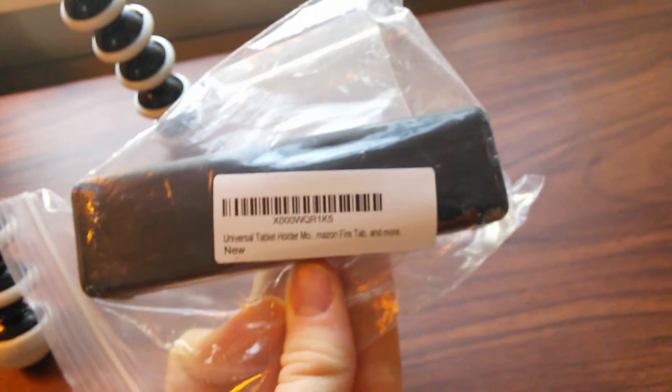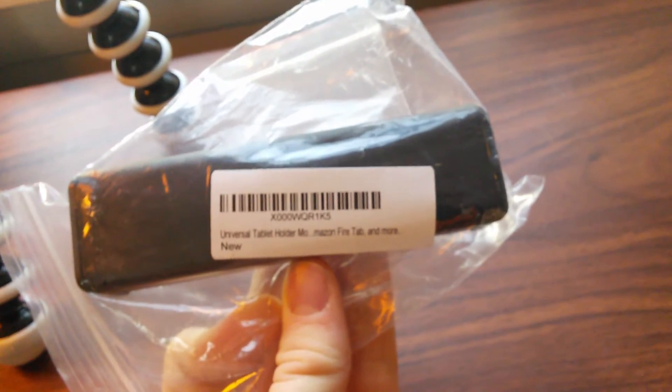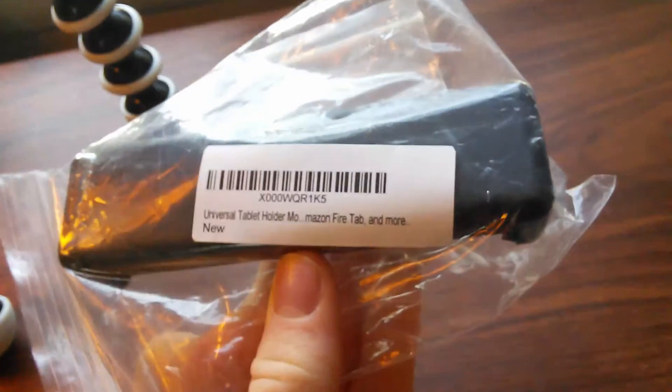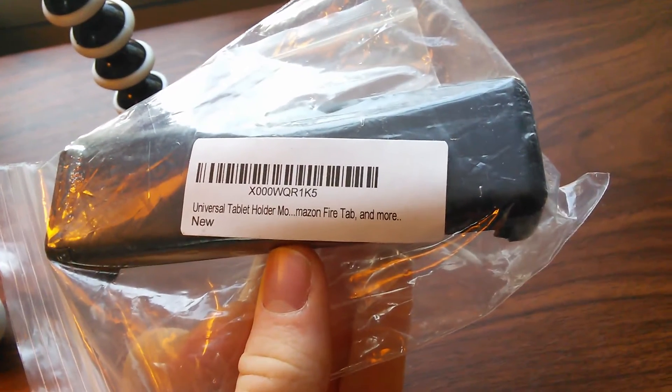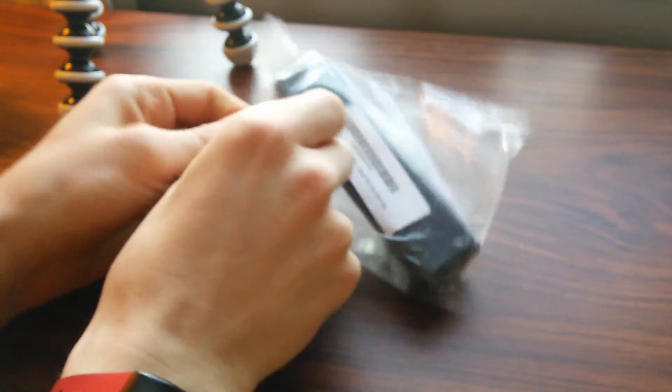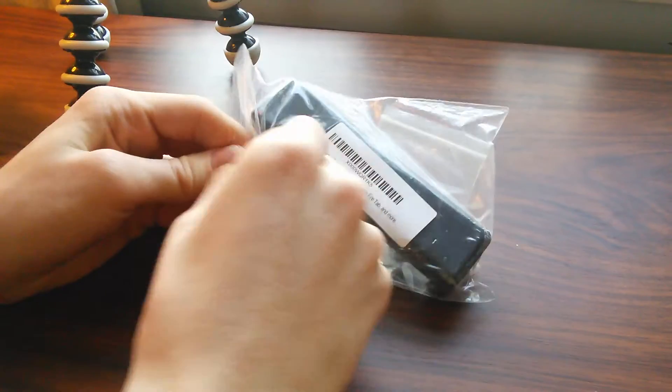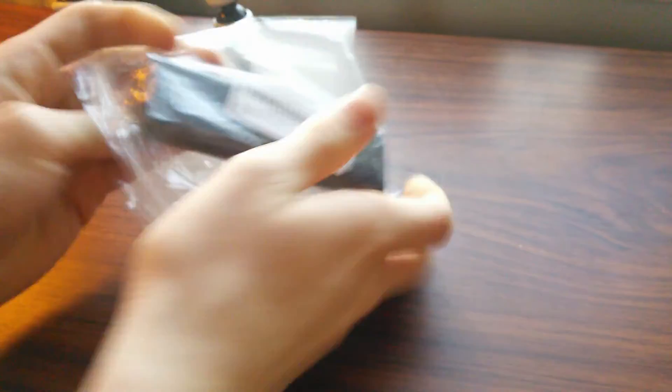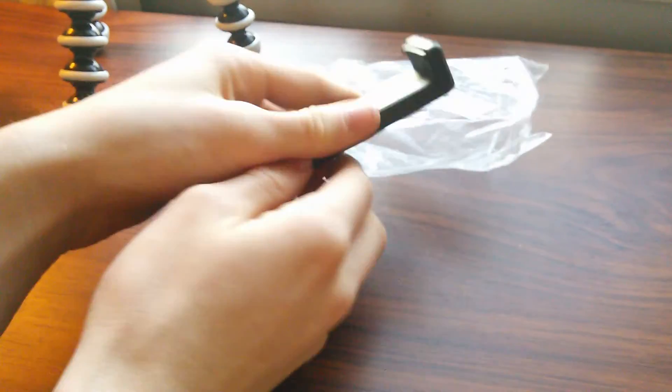This, it's a universal tablet holder. Let me get my setup thing back here so you guys can see.